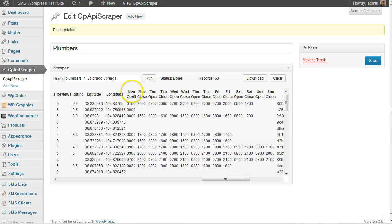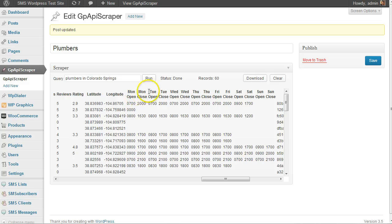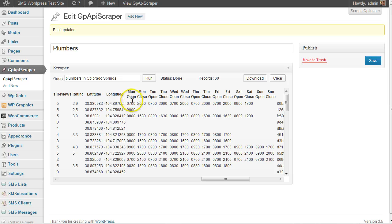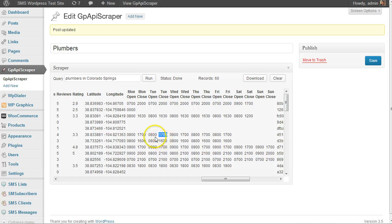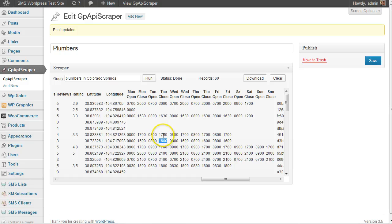For example, let's say you want to contact businesses before they're open or after they're closed. Depending on what day it is - today's Tuesday - I see this business closes at five o'clock. This is in military time. If I want to call and leave a voicemail or actually talk to someone, I can use these times to quickly determine if they're open or not.